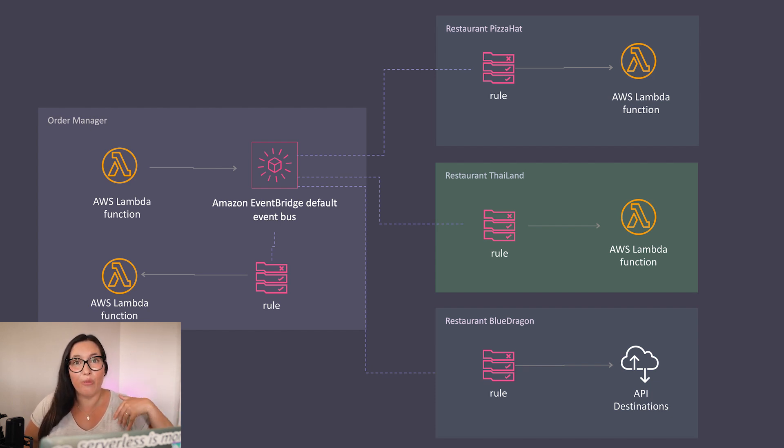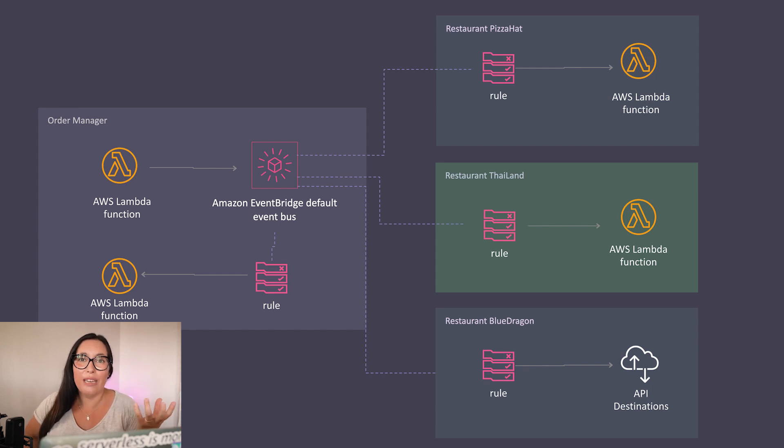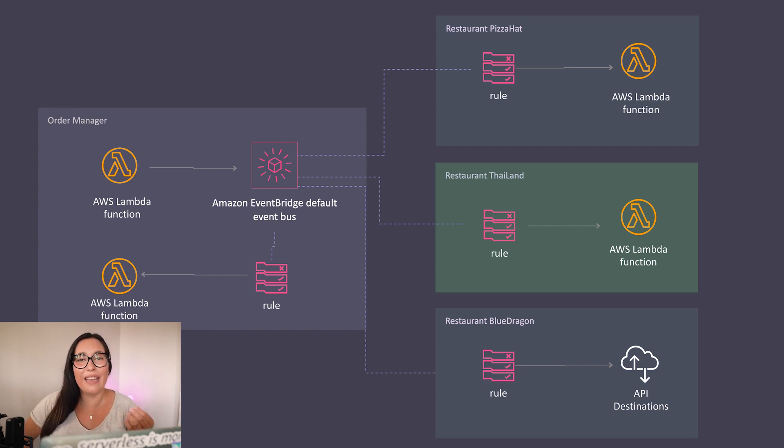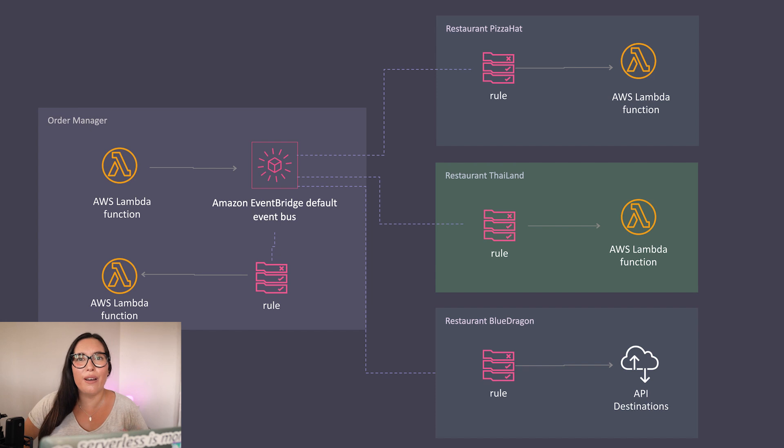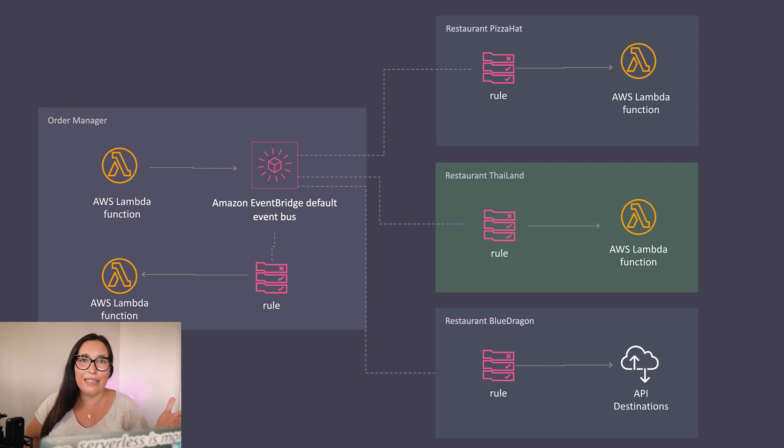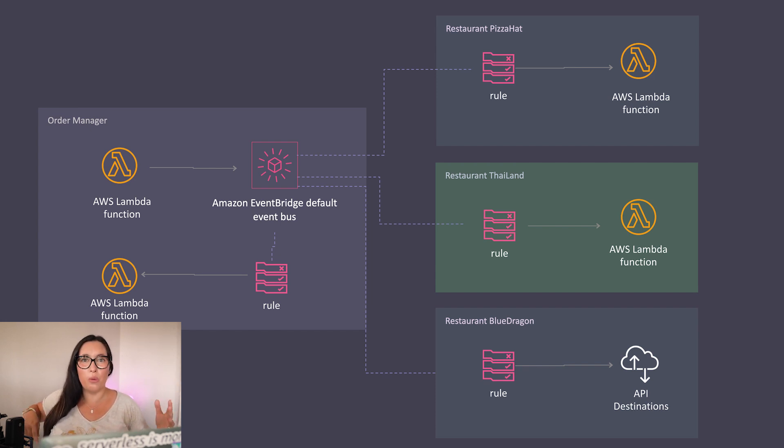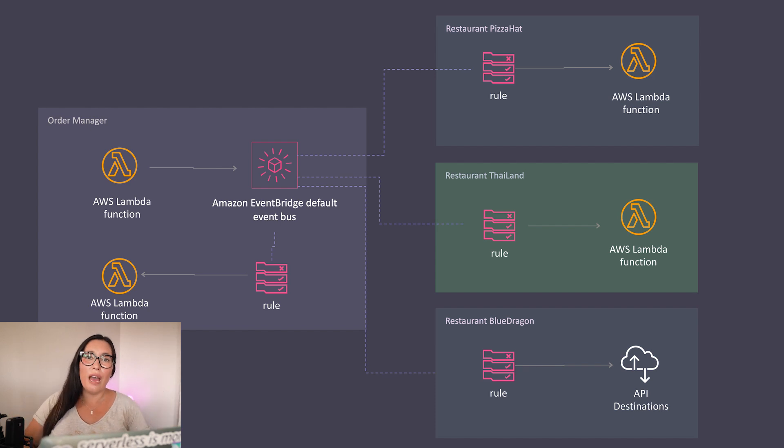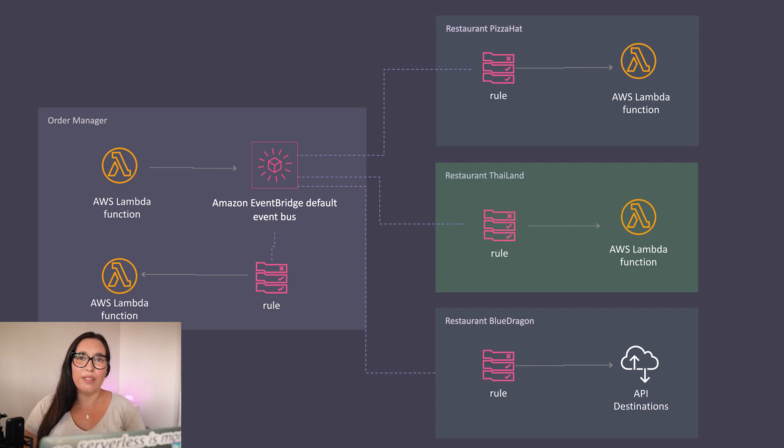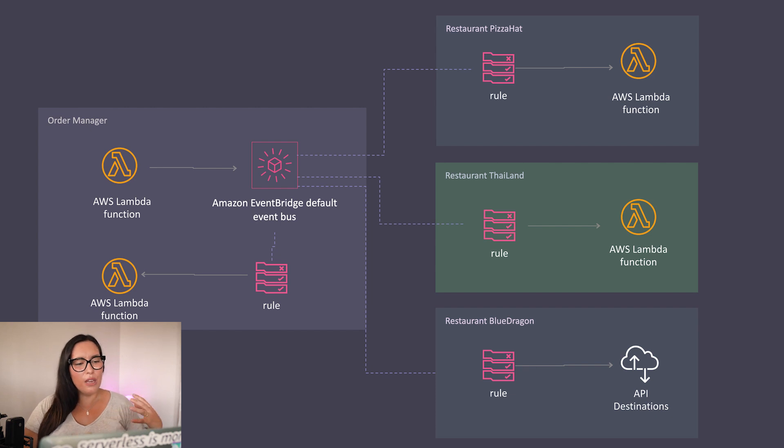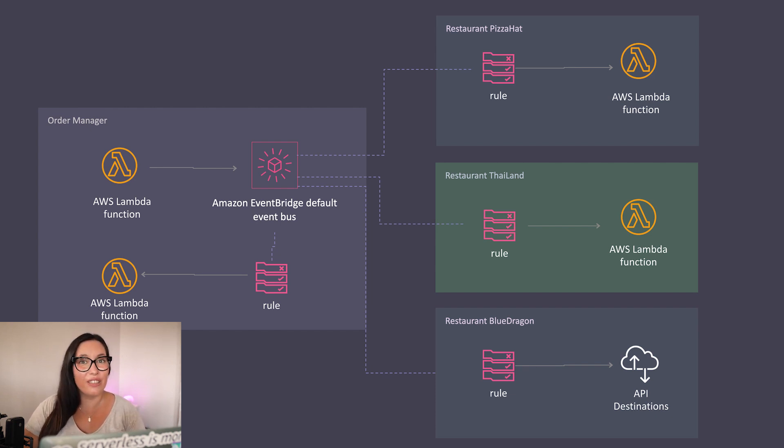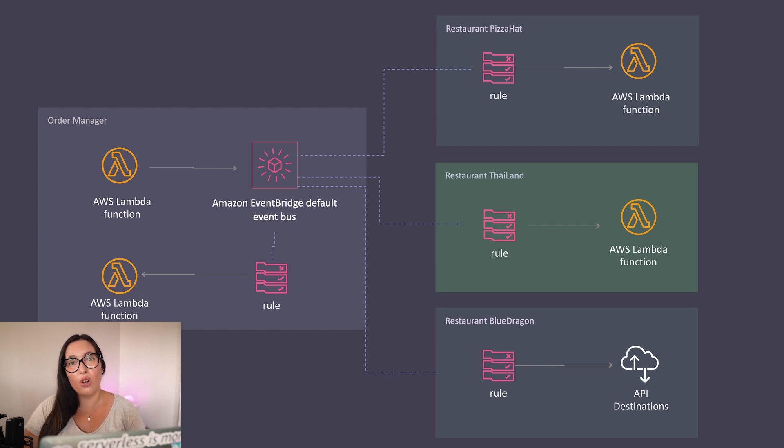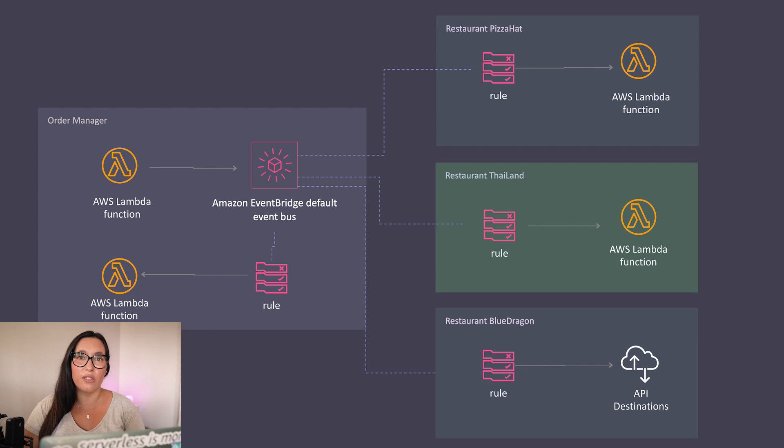That means one less piece of code to maintain and to worry about. Having less code is what we always want to do. We want to remove as much code as possible and keep everything in the configuration layer. So API destinations, it's a great solution for these situations where you need to talk to third-party services and send events to them.